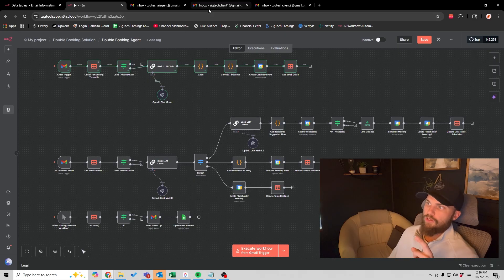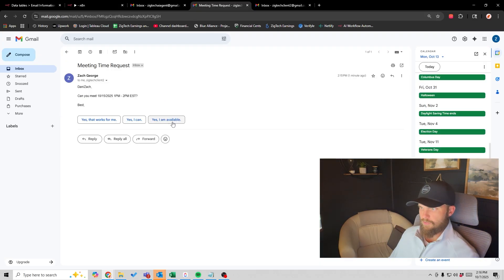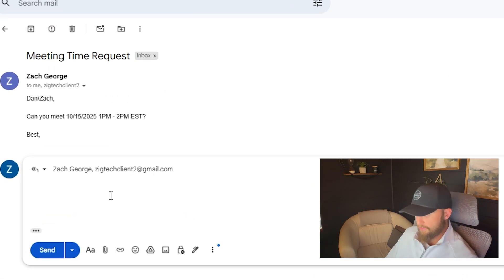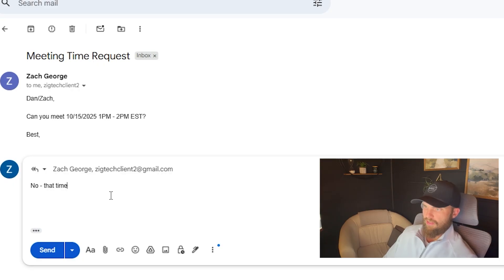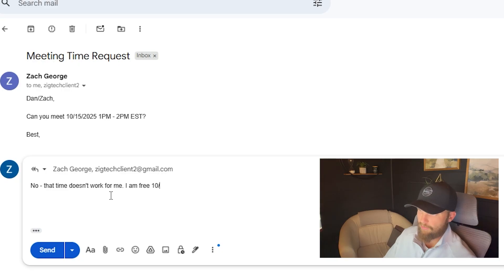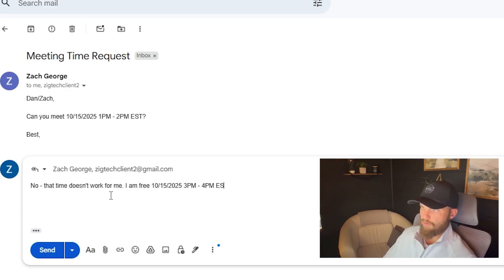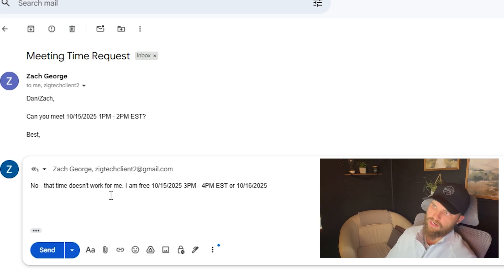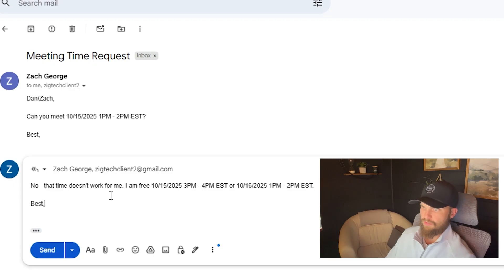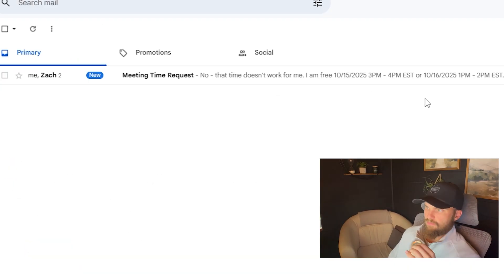So now we want to respond as the client. We're going to say that time doesn't work for me. I am free a couple hours later: 10/15/25 from 3 PM to 4 PM Eastern Standard Time. Or I can meet the next day, 10/16/25, from 1 PM to 2 PM EST. I'll go ahead and send that.